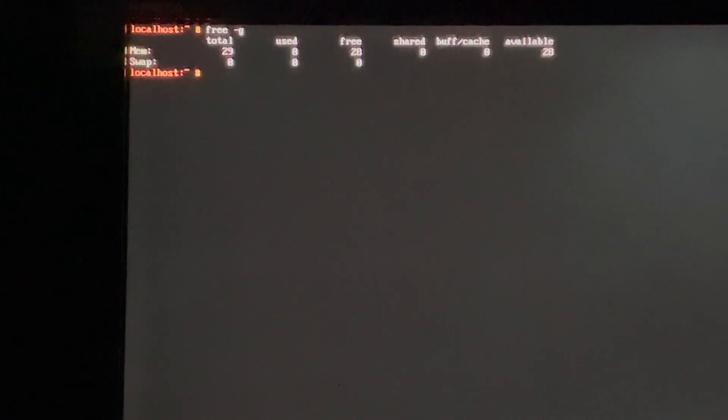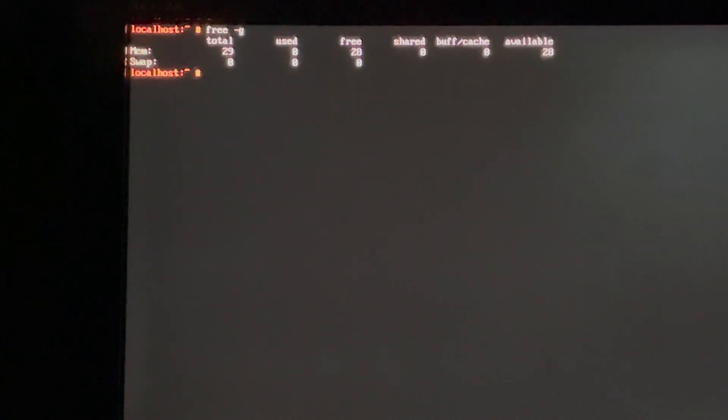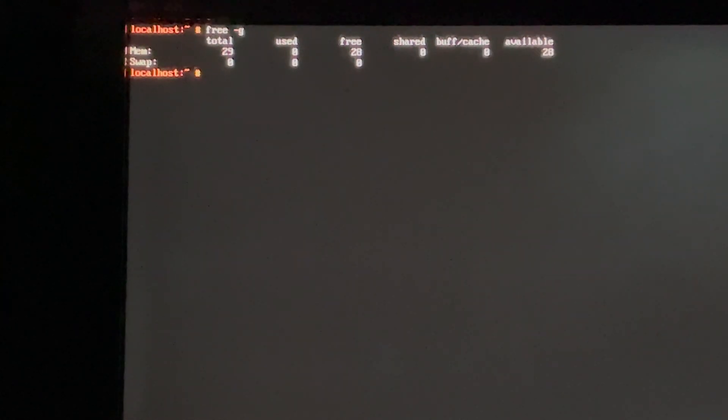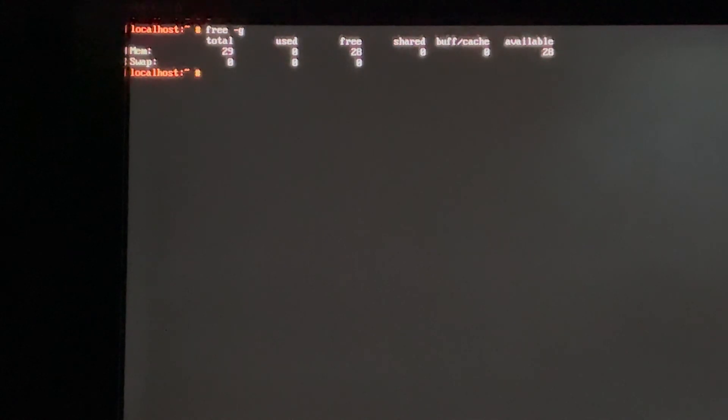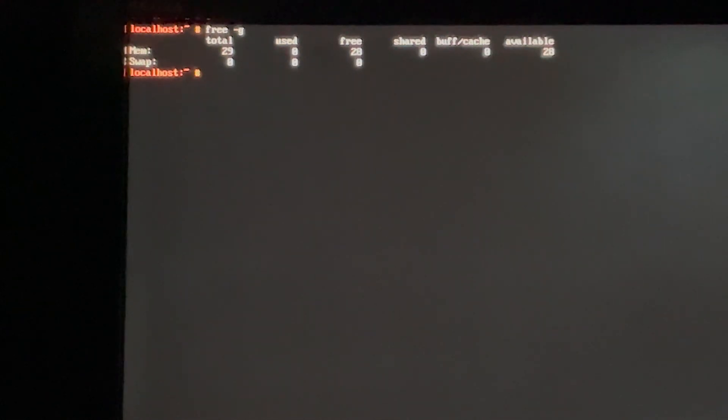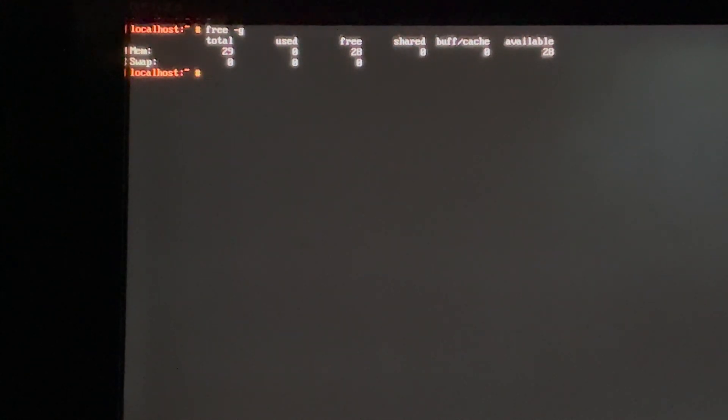All right. First thing I'm going to check is how much free space we have for our memory. So we just do free-g for gigabytes. It will show us how much we have. Now it shows here we have 29 total. Now that's accurate because the memory is actually shared memory between the GPU and our system. And it looks like it's taking three gigs just for the video memory. And then the rest is for the system. So that checks out. So we have all 32 gigs of our memory accounted for. And now we just need to see what we have for storage.